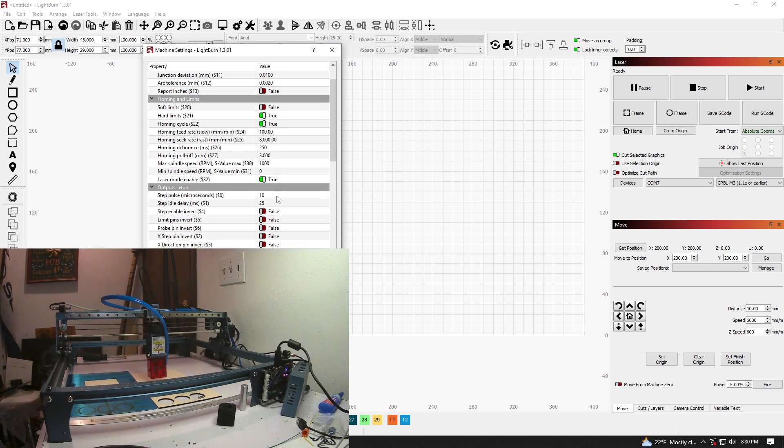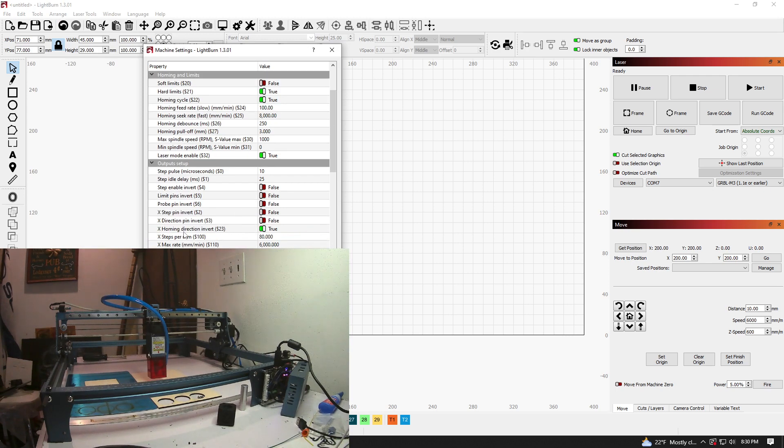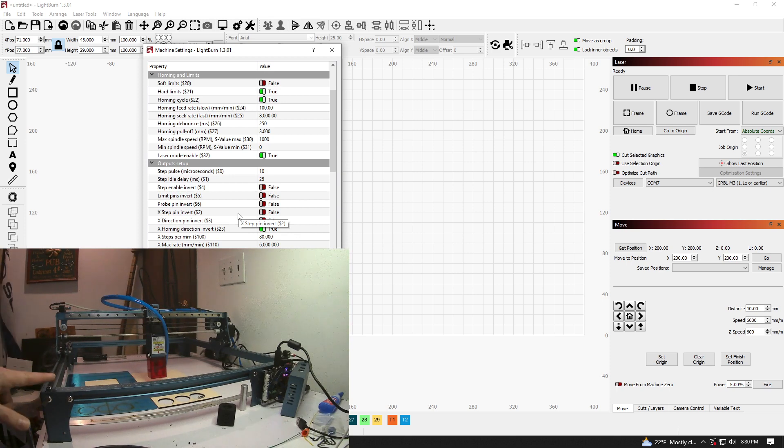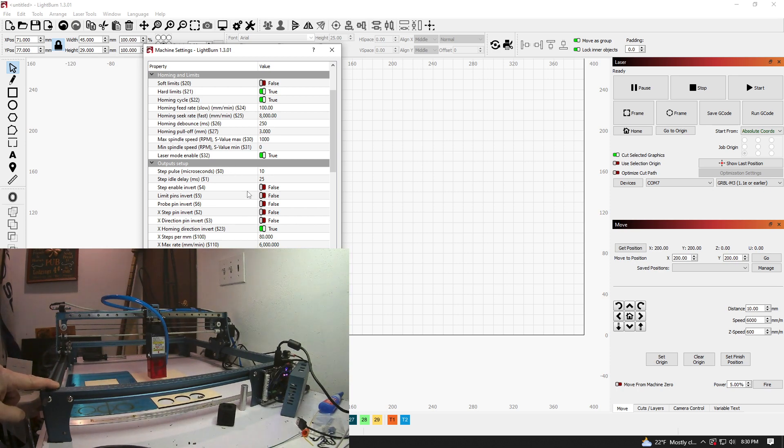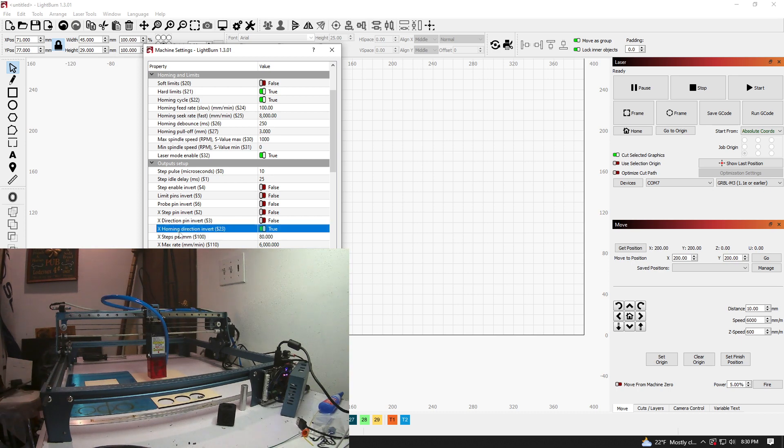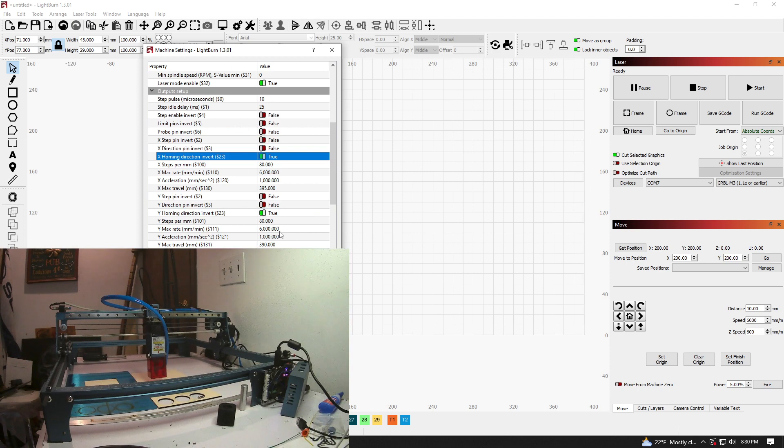And also, if you're going to home it, like right here, if you can see my hand, this is the front left. So you need to invert the homing pins. So the homing direction here, invert that to true.